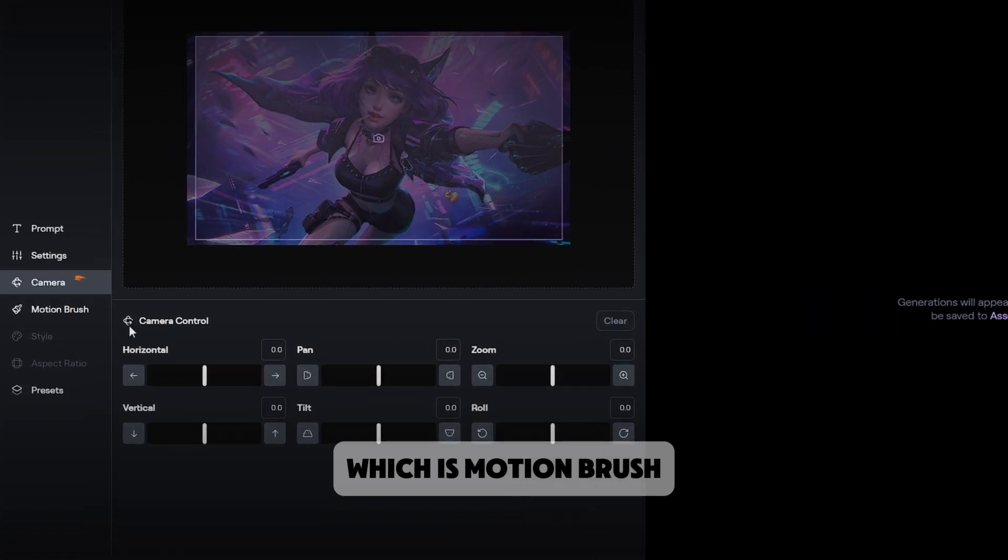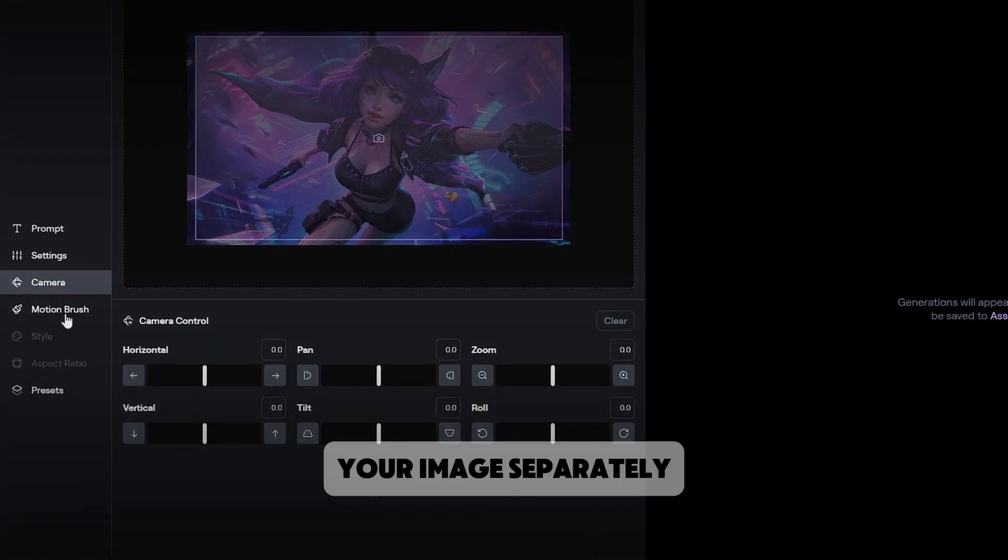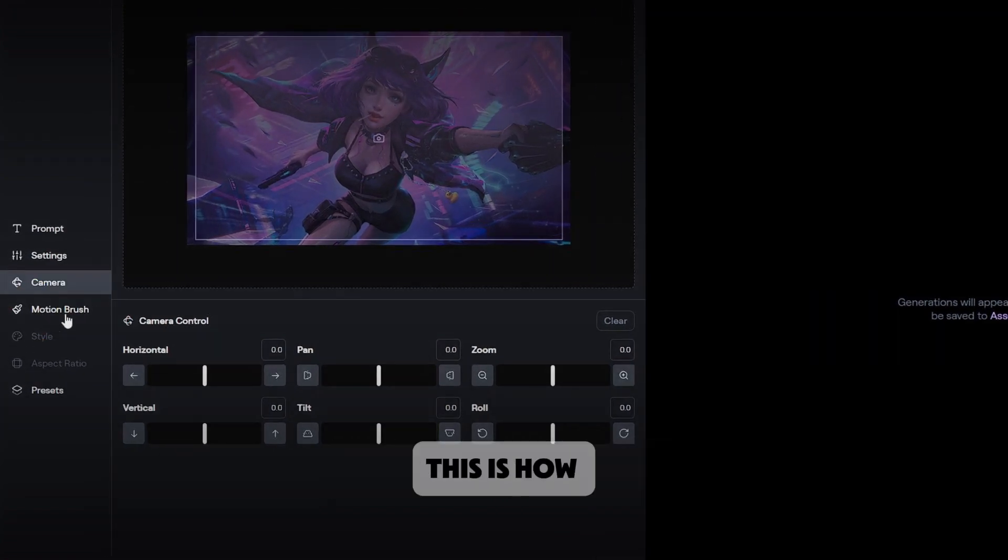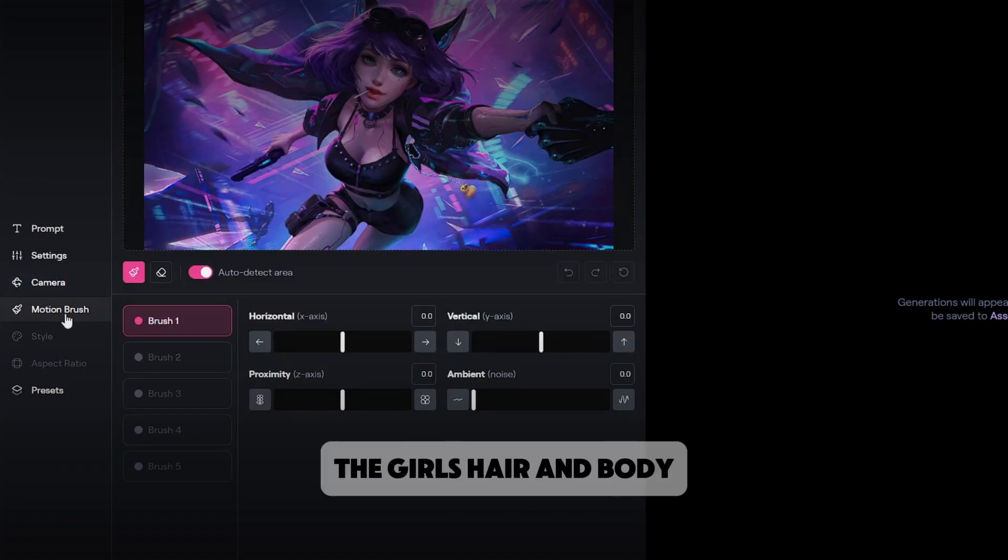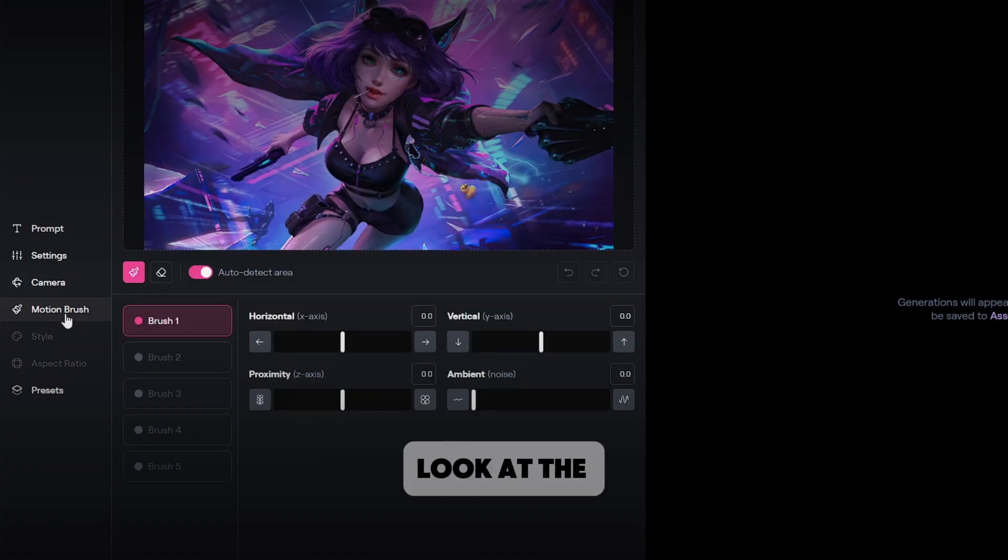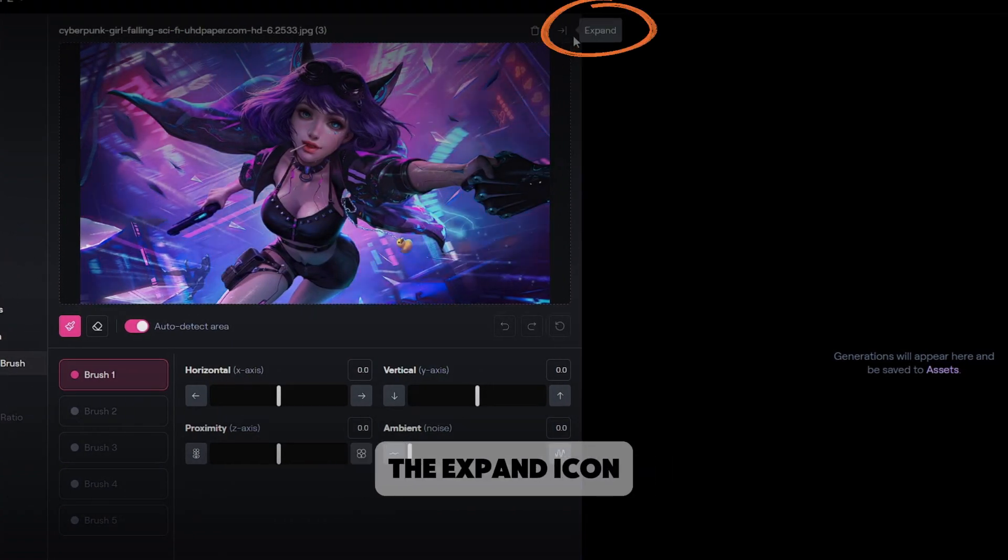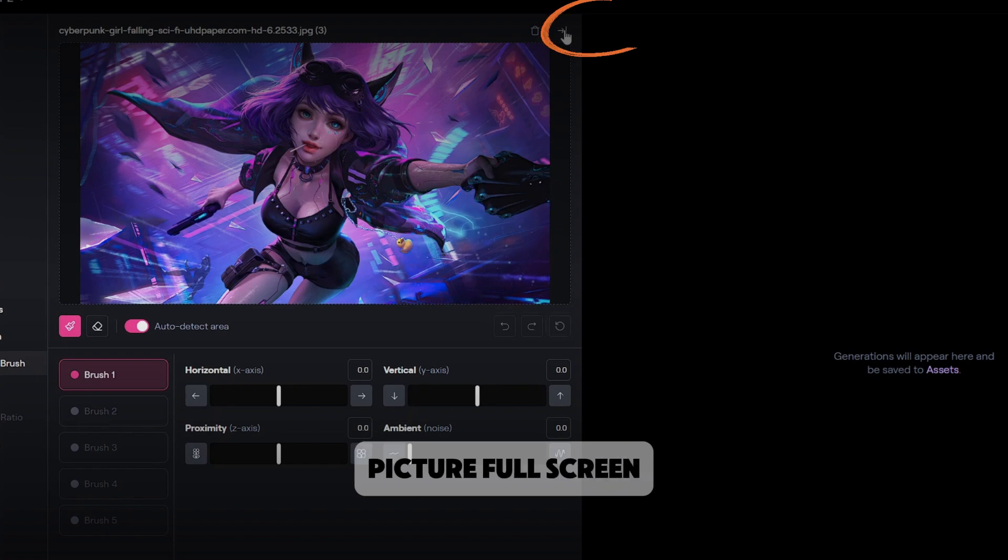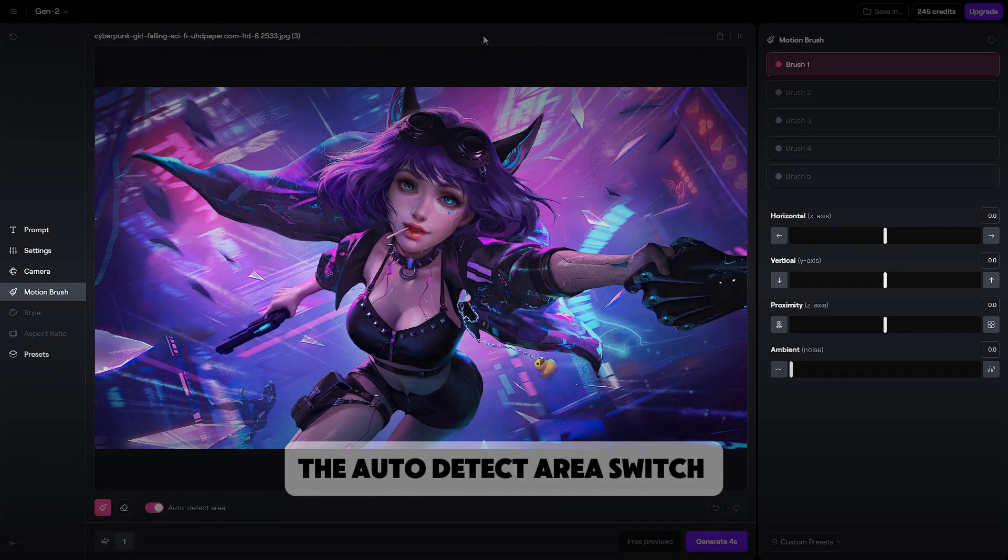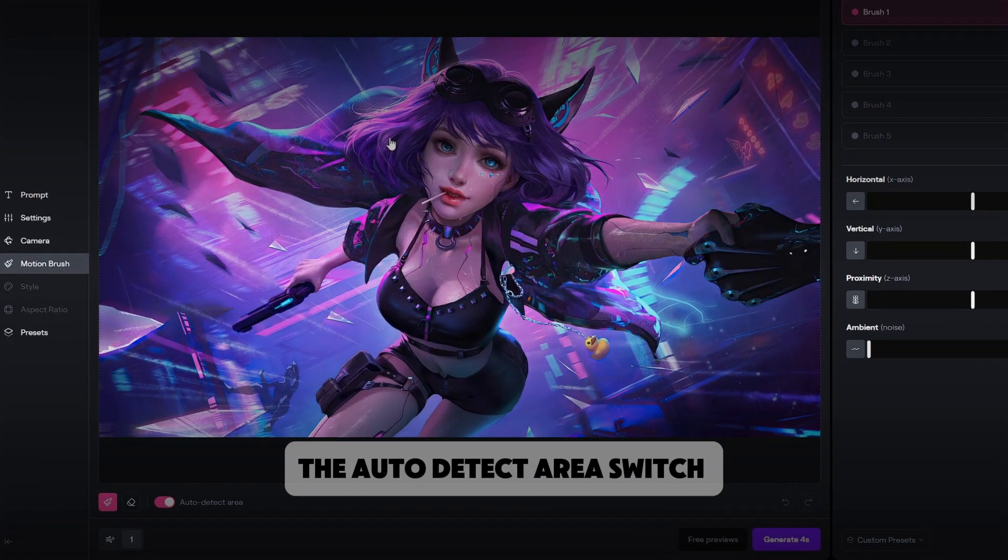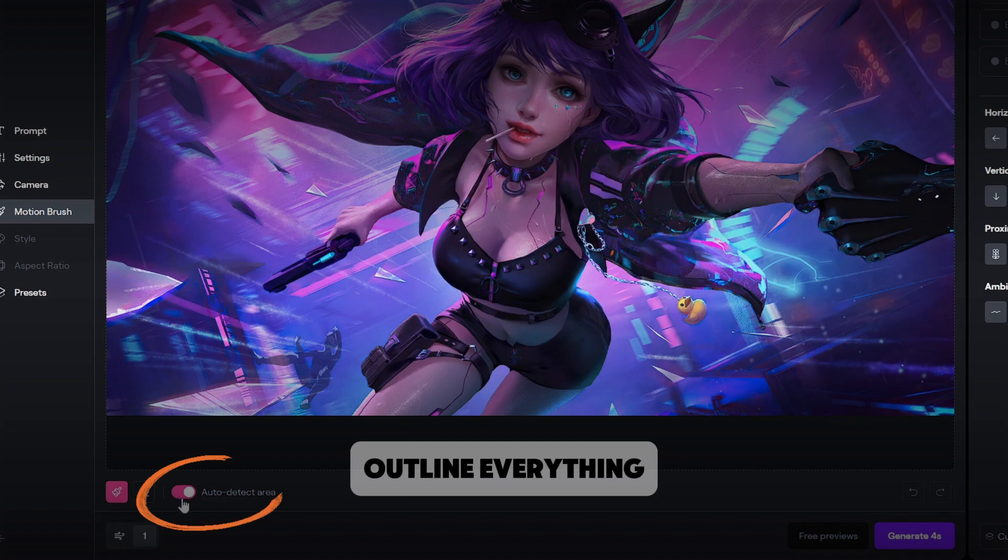It is used to instruct a website to animate parts of your image separately. This is how we'll animate the girl's hair and body. Look at the right hand corner and click on the expand icon to make the picture full screen. I like clicking the auto detect area switch as well, so I don't have to manually outline everything.